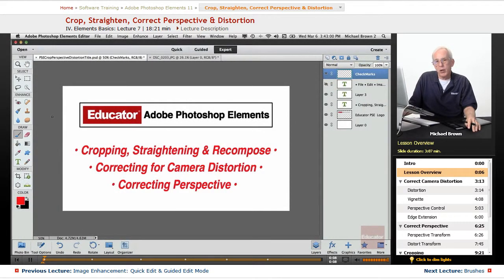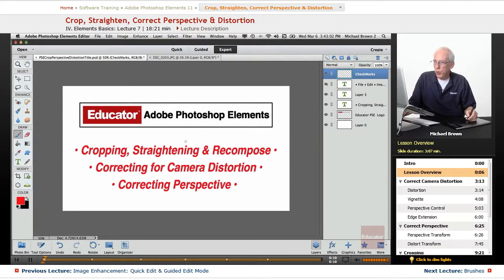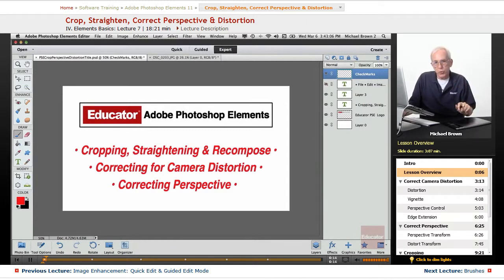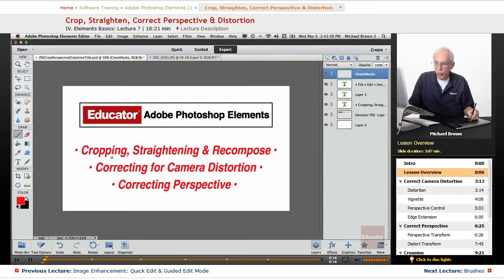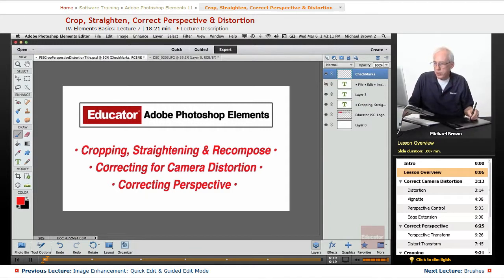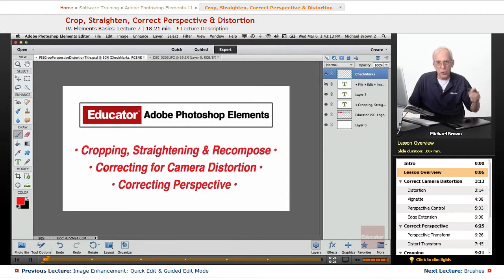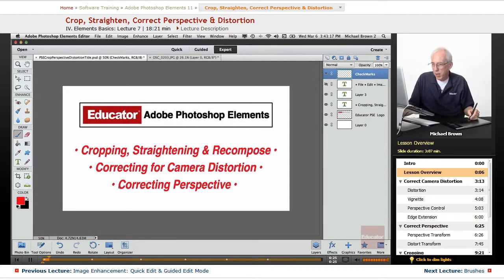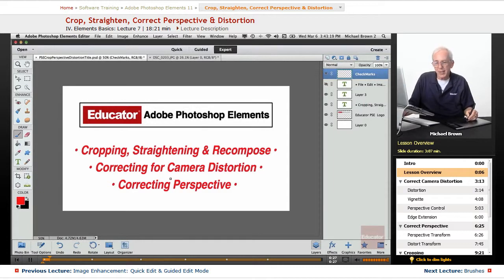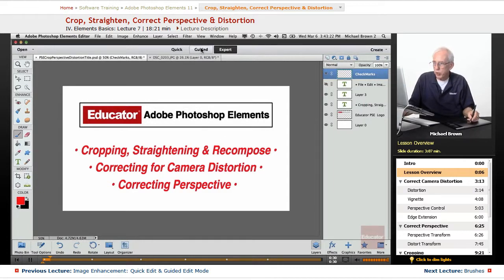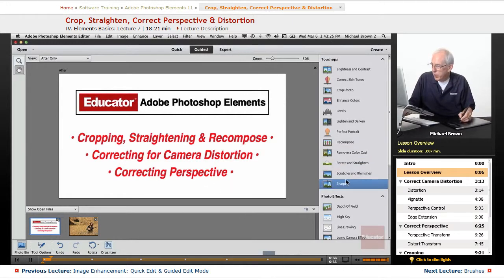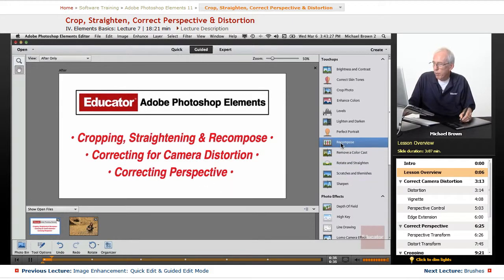We're ready now to work on our images in the expert mode in Editor. One of the first things you're gonna do with your images when you bring them in is crop them, straighten any crooked horizons, correct for camera distortion, bulging or perspective distortion, and also recompose, which we took a look at in the guided edit mode briefly.